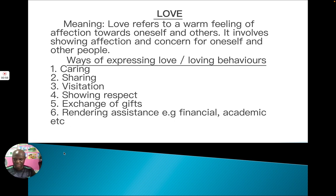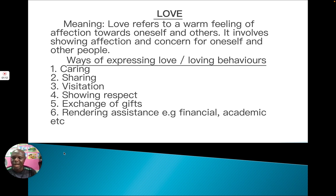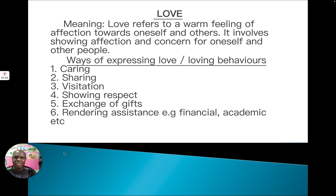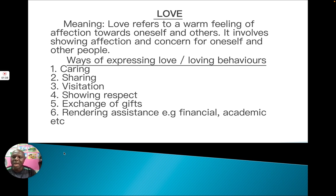In a country, there is need for love, because love makes citizens able to live in harmony. It helps citizens cooperate together for the development of the country. To start with, we want to know the meaning of love. Love refers to a warm feeling of affection towards oneself and others. Before you can love any other person, you must first love yourself.